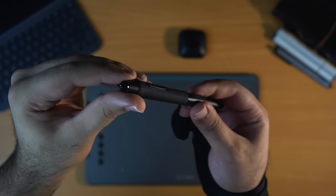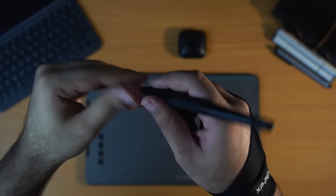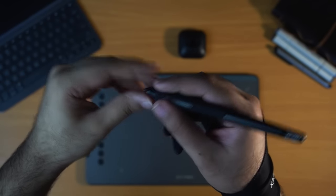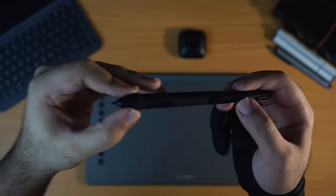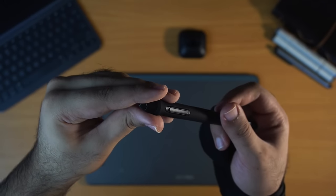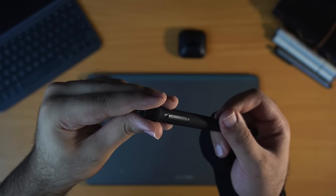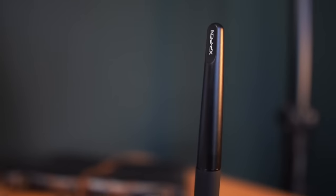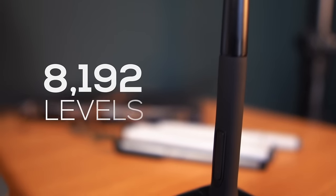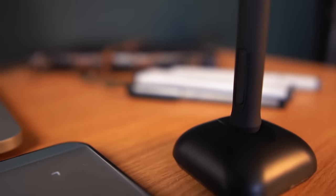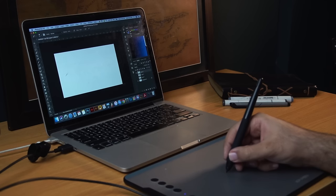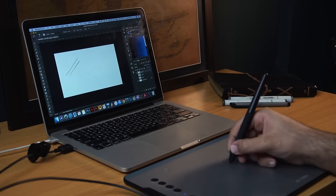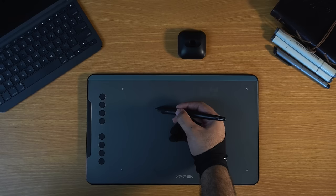The pen feels good in hand. I really like the design. It is lightweight and has a rubber grip. The stylus doesn't have any battery, so you don't have to worry about charging it. It has 8192 levels of pressure sensitivity, so that you can be super precise with your line art, sketching and stuff.